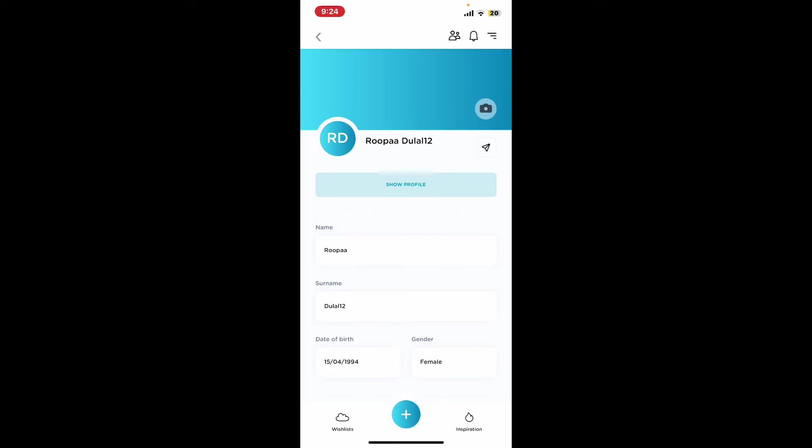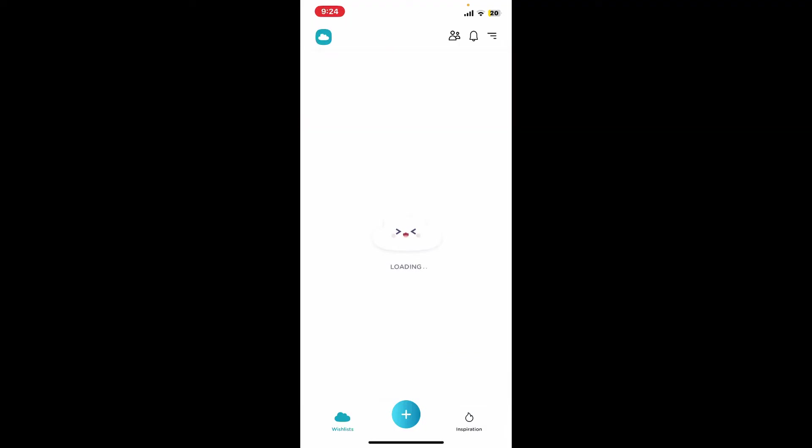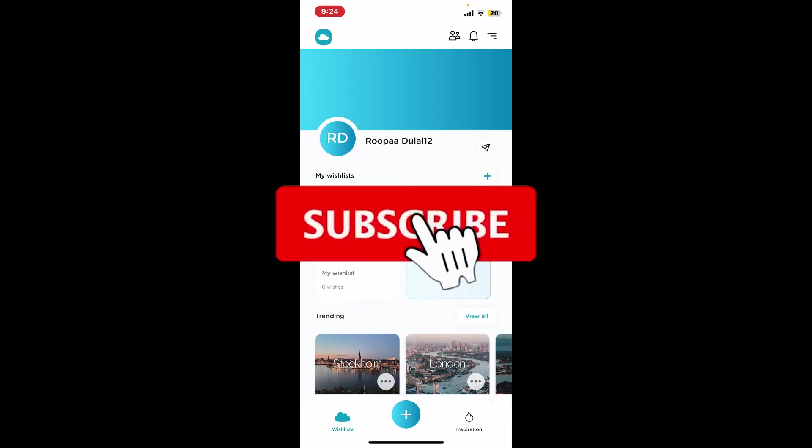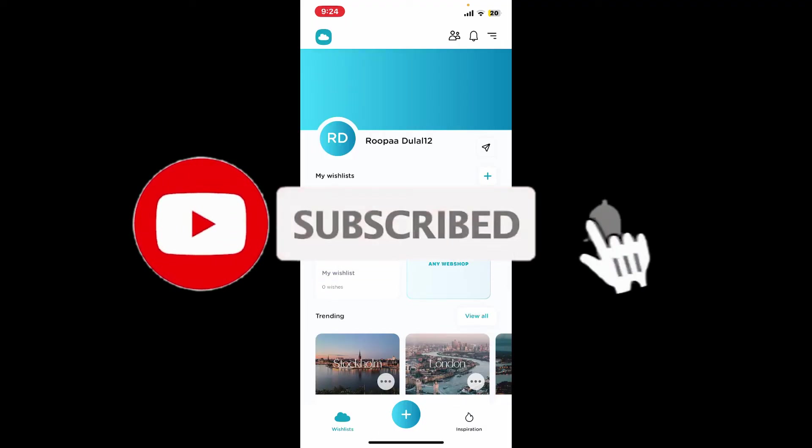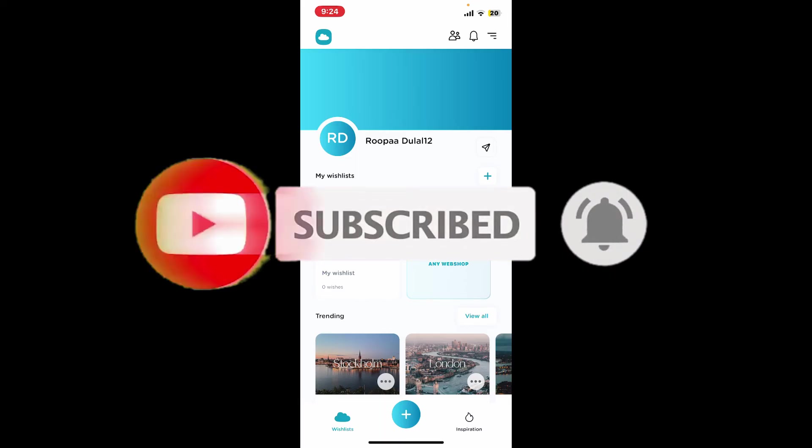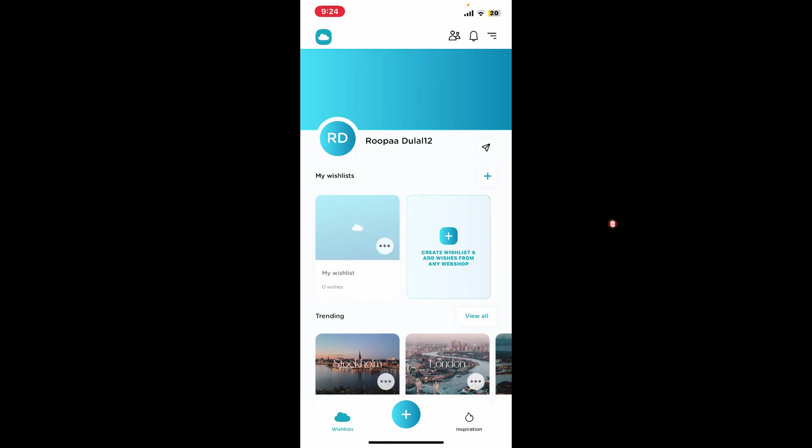If you found the video helpful, go ahead and give us a thumbs up. Don't forget to subscribe to our channel by hitting the subscribe button. Also press the bell icon so you'll never miss our upcoming uploads. I'll see you again in the next video. Goodbye till then!